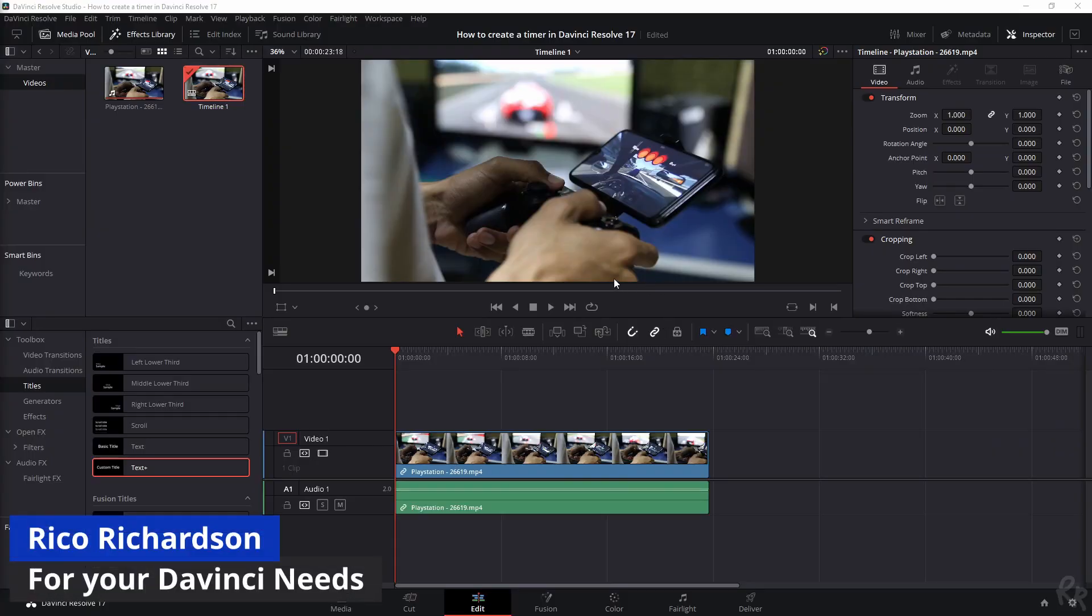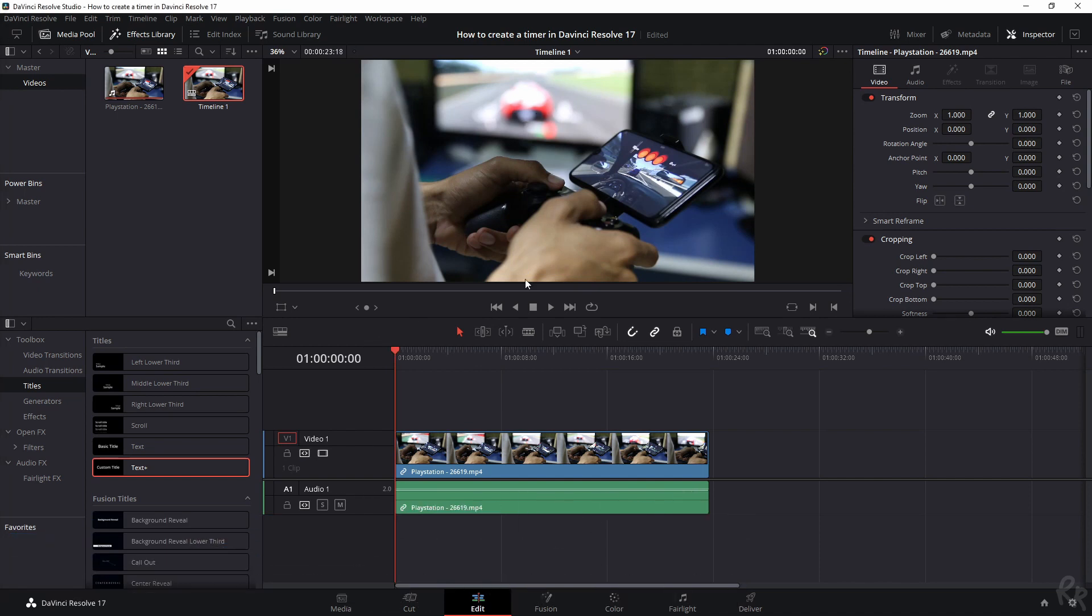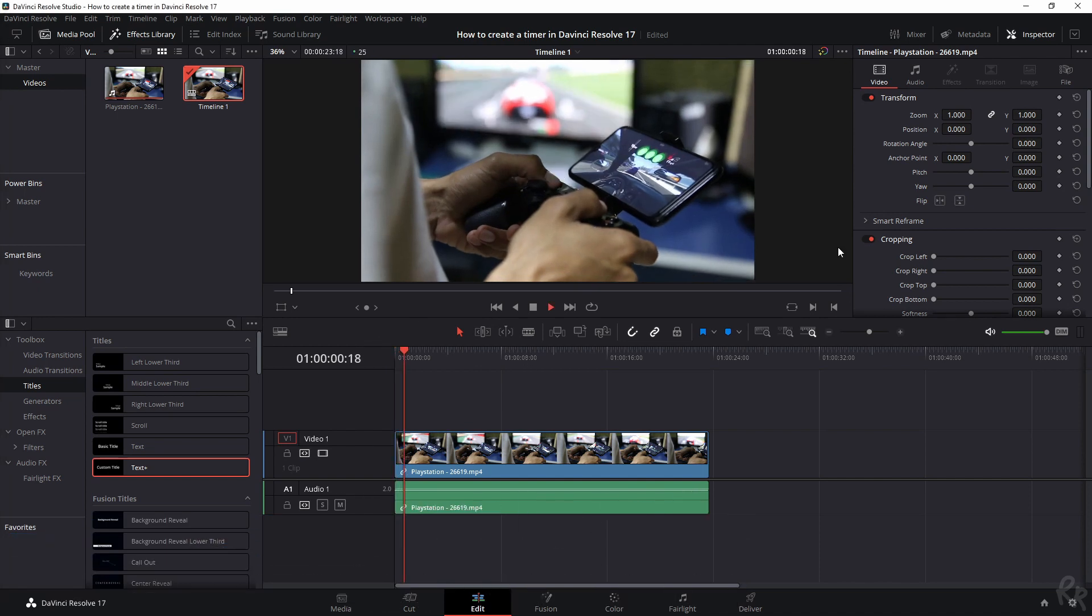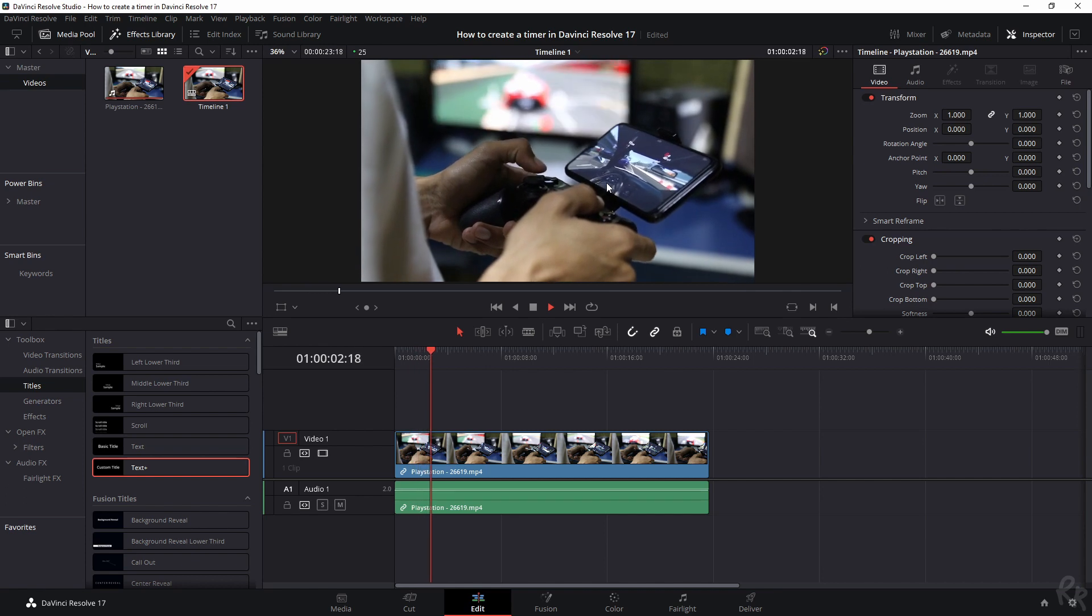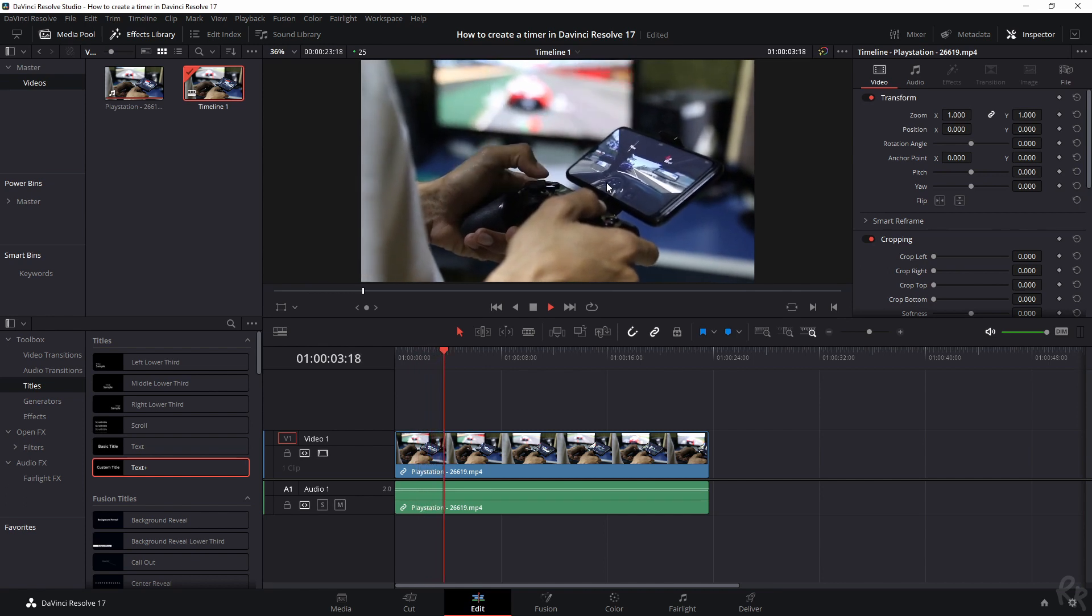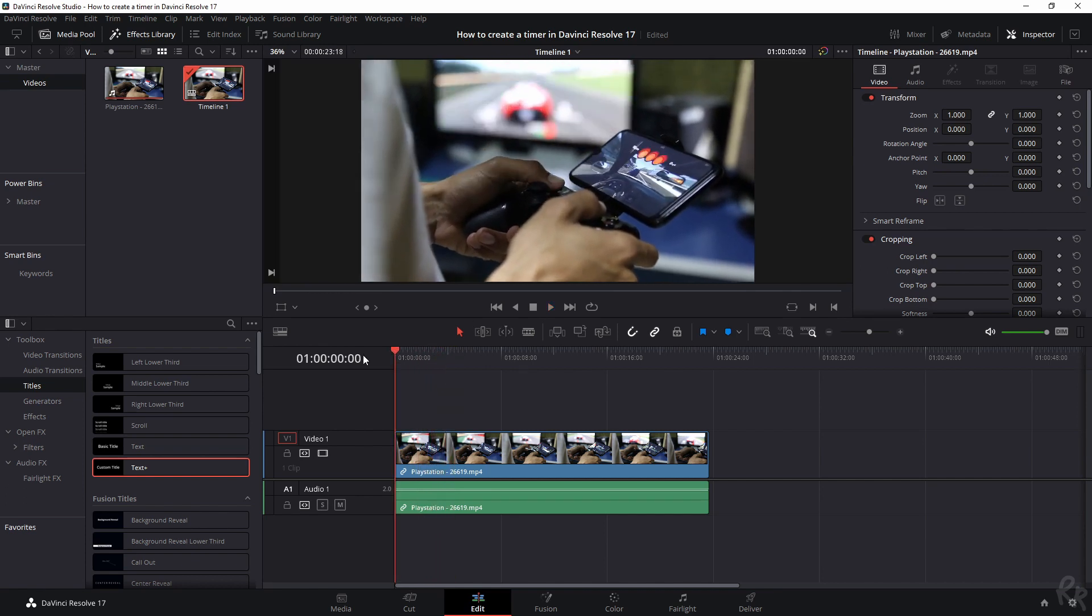Okay my friends, we're in DaVinci Resolve right now. I've imported some footage. It's a guy playing on his phone and on his screen. If I start, there's no actual time code right now, but I'm going to show you how.